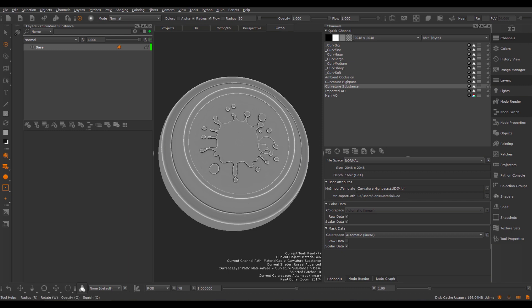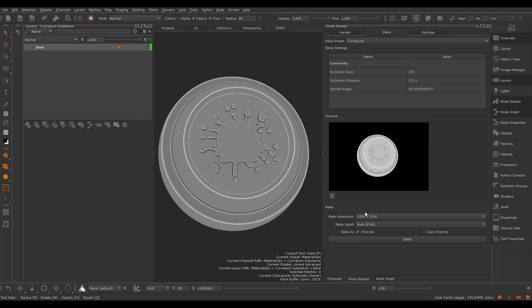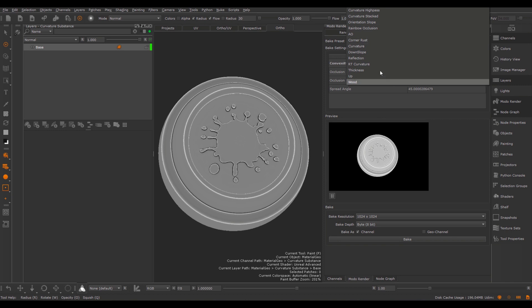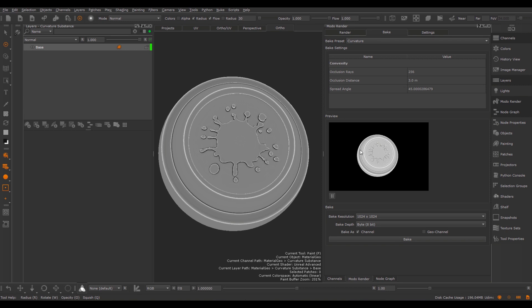You can also generate curvature inside of Mari. We can go to the Modo Render palette, and in here we have a Curvature Highpass preset if you're on Mari 4.5 or 4.2. If you're on Mari 4.6, we have a Curvature preset that ships by default with Mari. This one is exactly the same as the Curvature Highpass, so you can use it there and bake this.